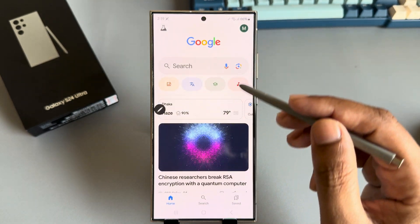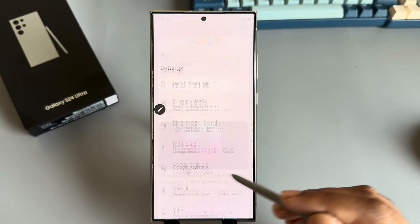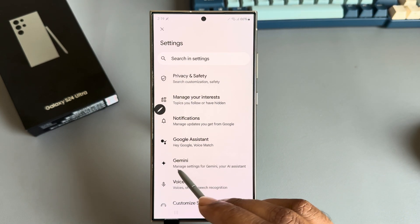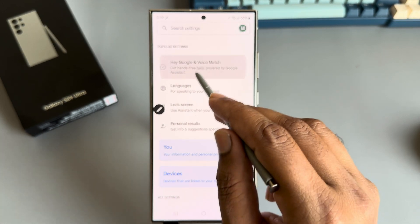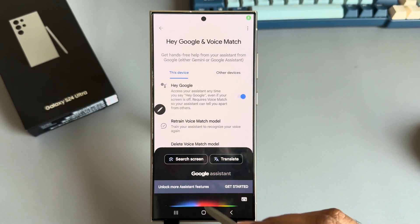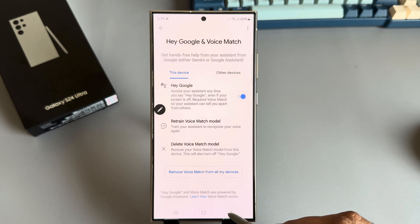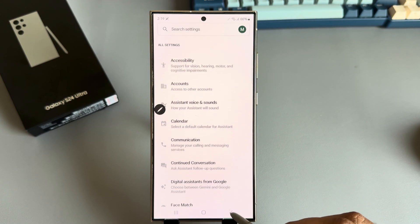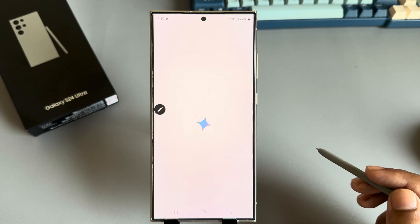Open the Google app, go to Settings, and from here you need to select Gemini. Currently, Hey Google and Google Assistant is enabled, as you can see. To enable Gemini, go back and then press on Gemini.